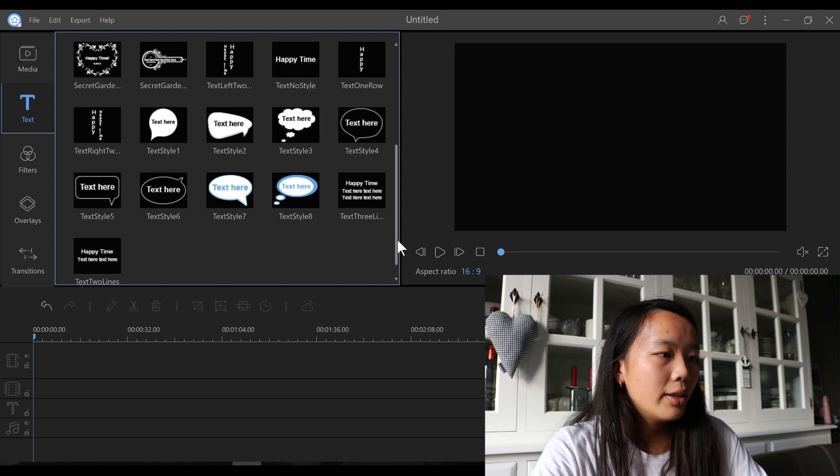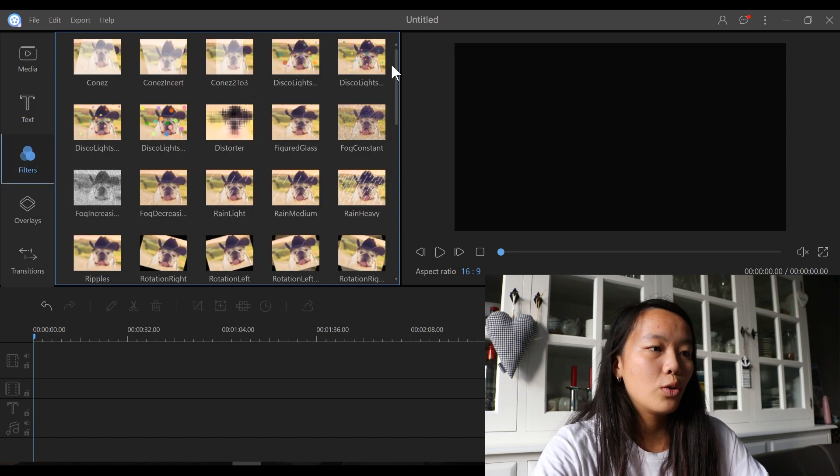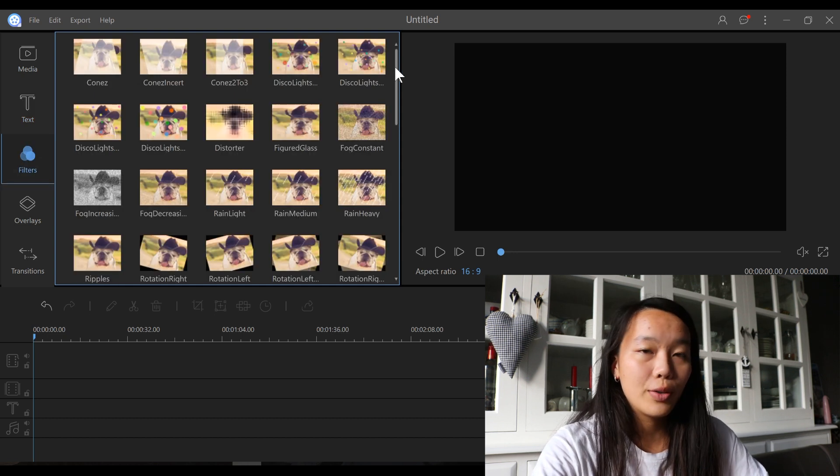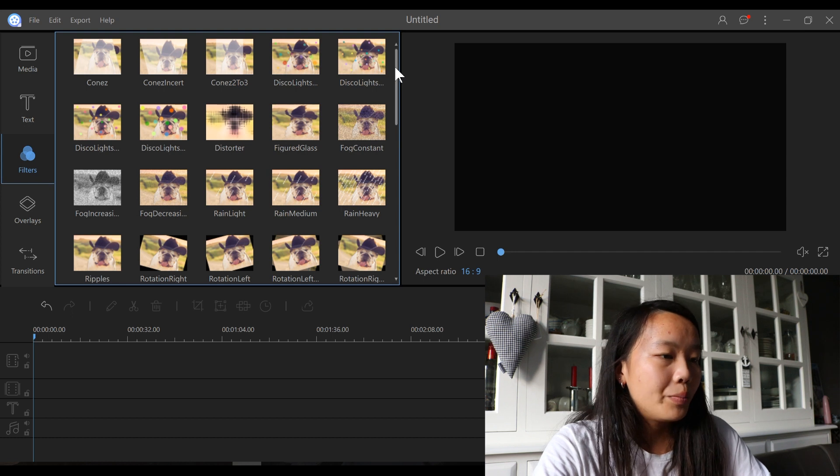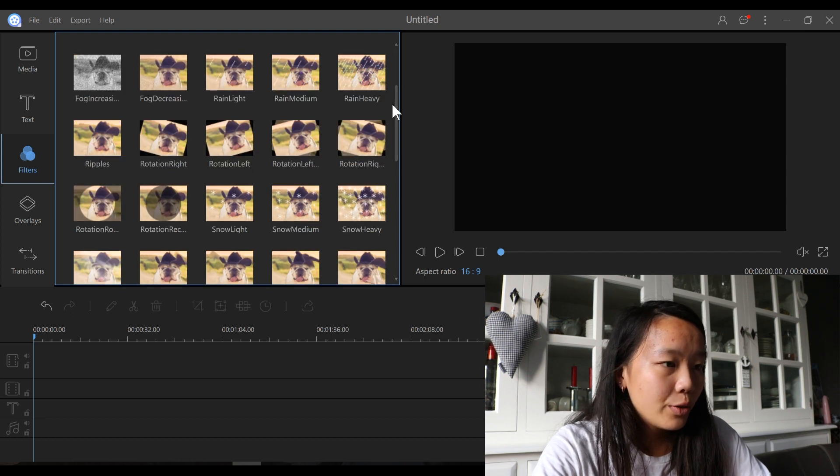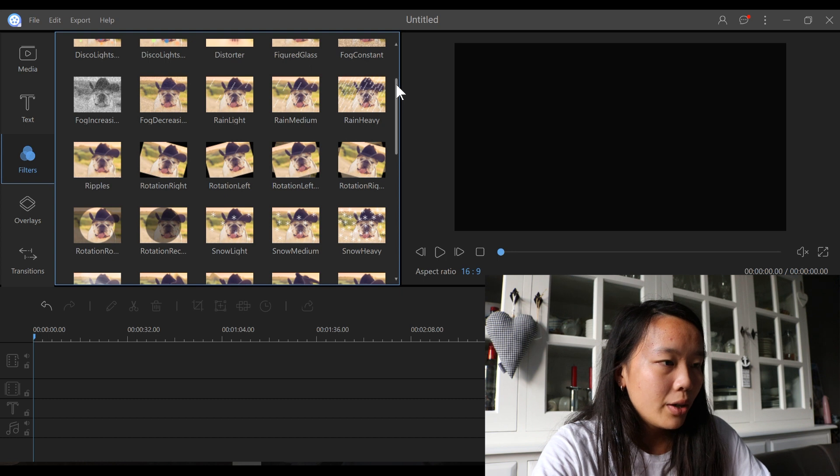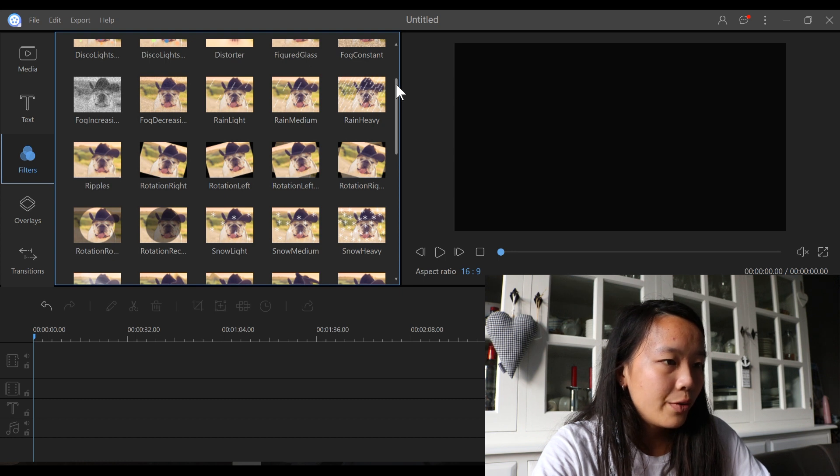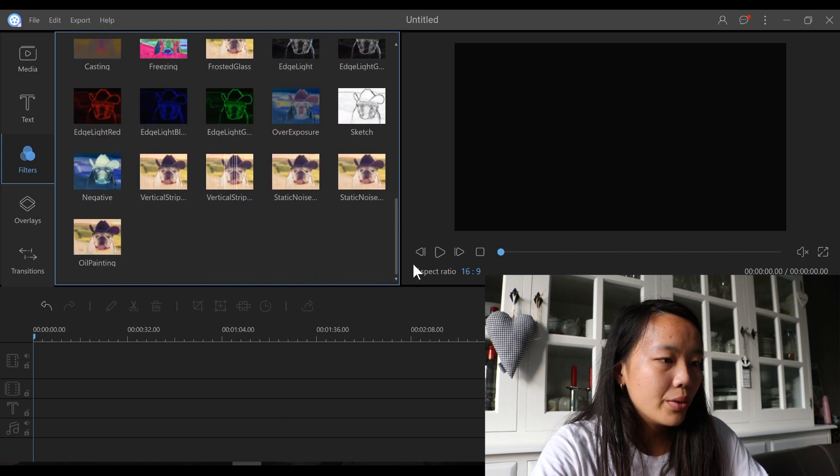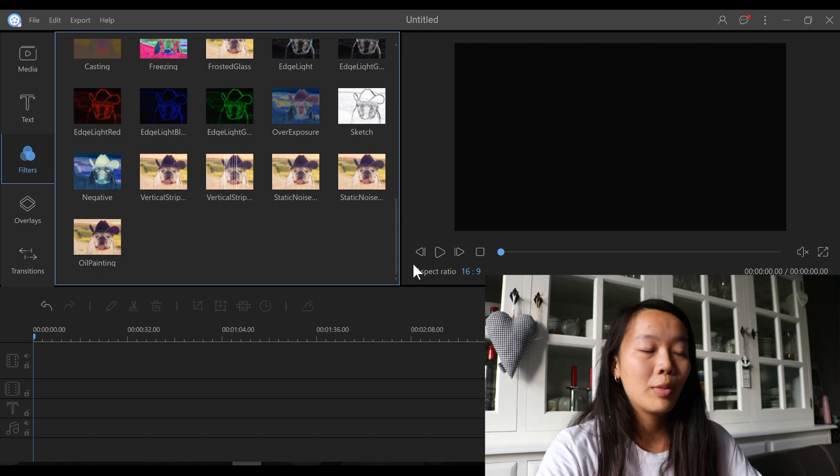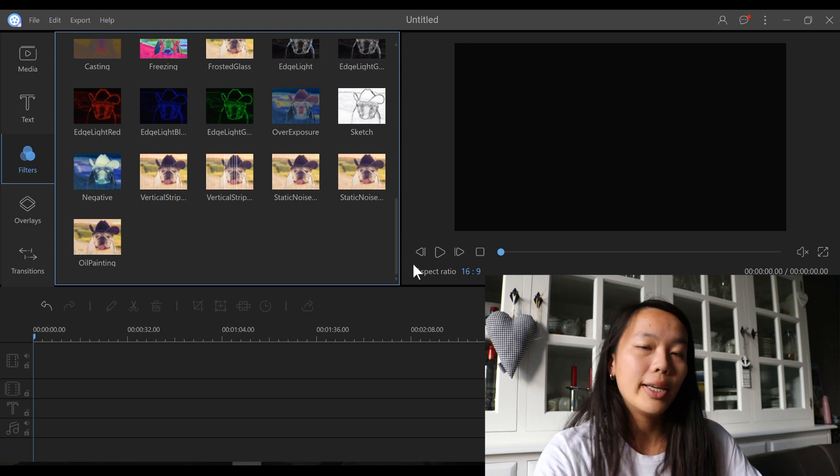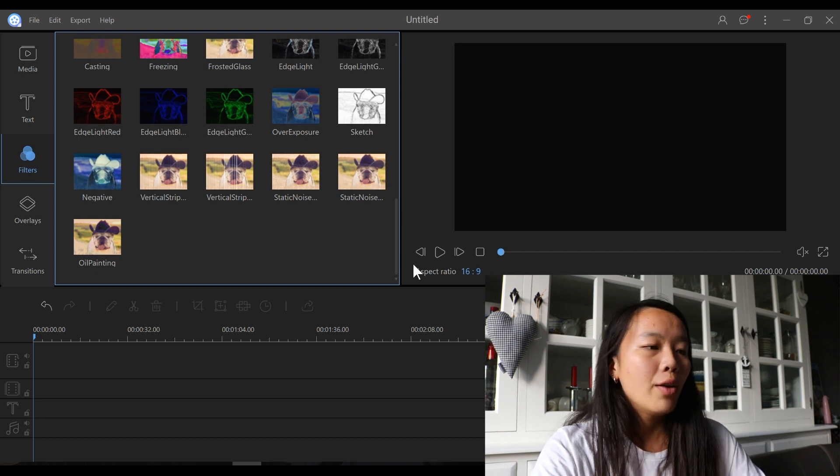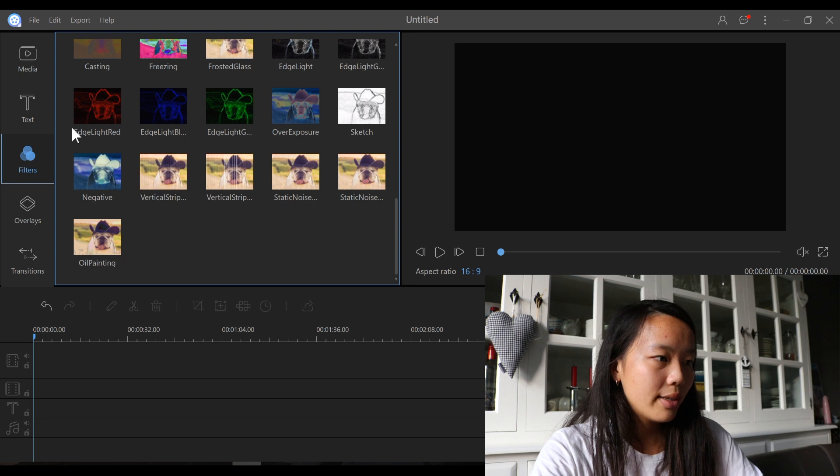And then here you can see there are a bunch of choices for filters as well. You can add snowflakes, you can rotate your video, all kind of fun effects. And you can change the colors of your videos as well. So those are fun to experiment with and to create just fun videos, add some nice effects.